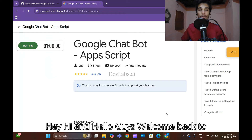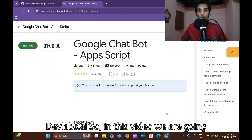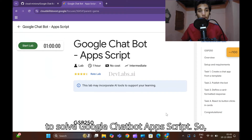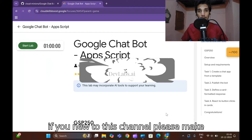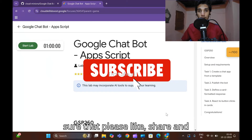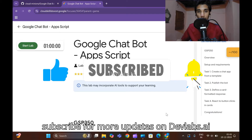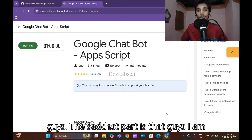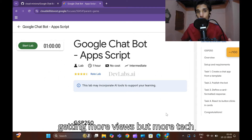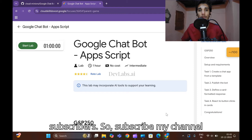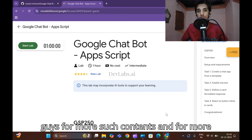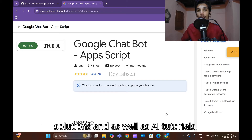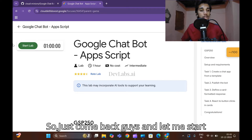Hey, hi and hello guys, welcome back to devlabs.ai. In this video we are going to solve the Google Chatbot App Script. If you're new to this channel, please like, share and subscribe for more updates on devlabs.ai. I am getting more views but fewer subscribers, so subscribe to my channel for more such content, solutions, and AI tutorials.